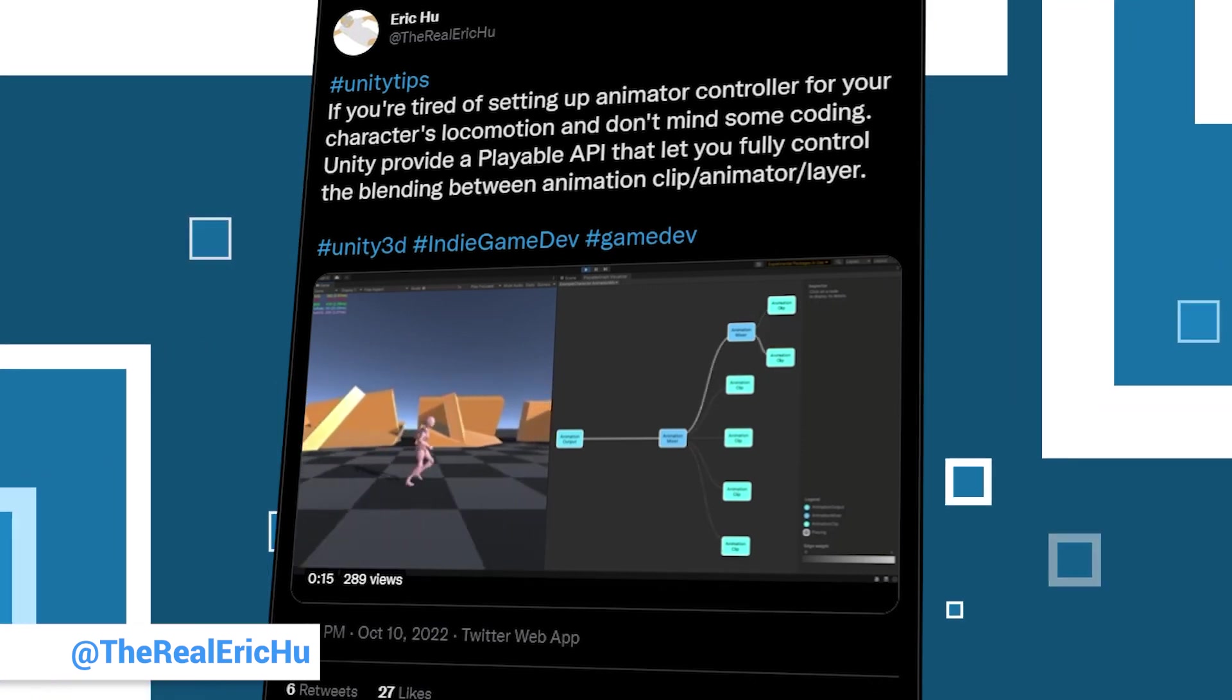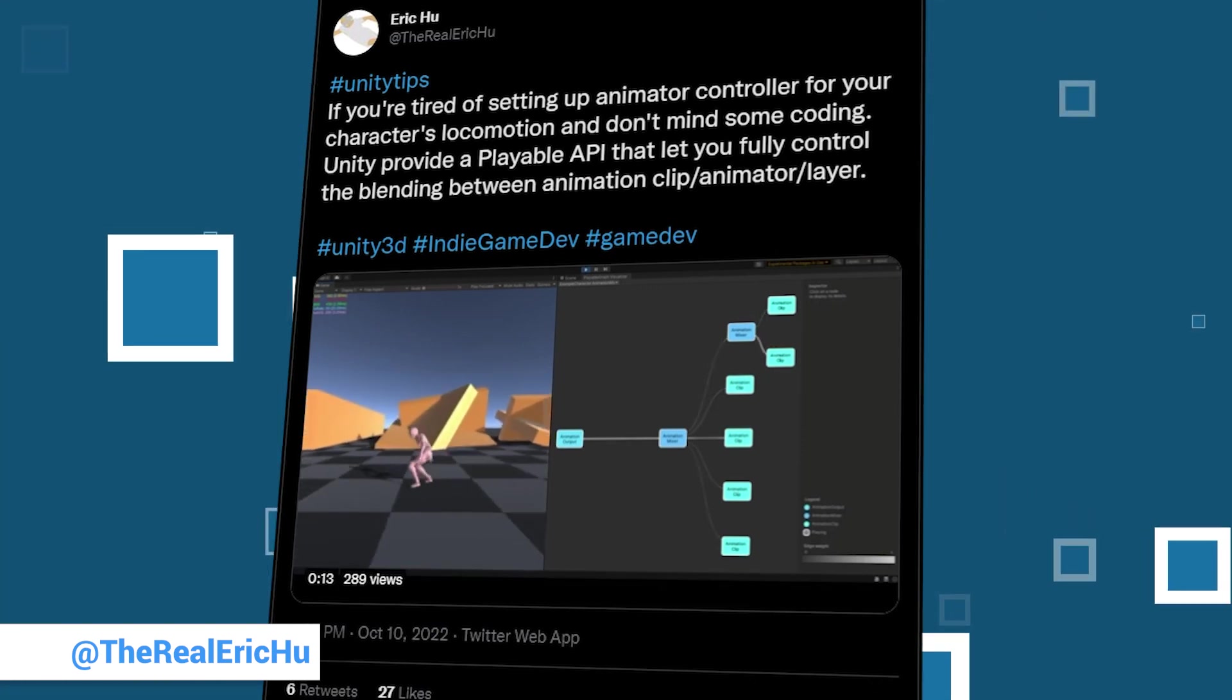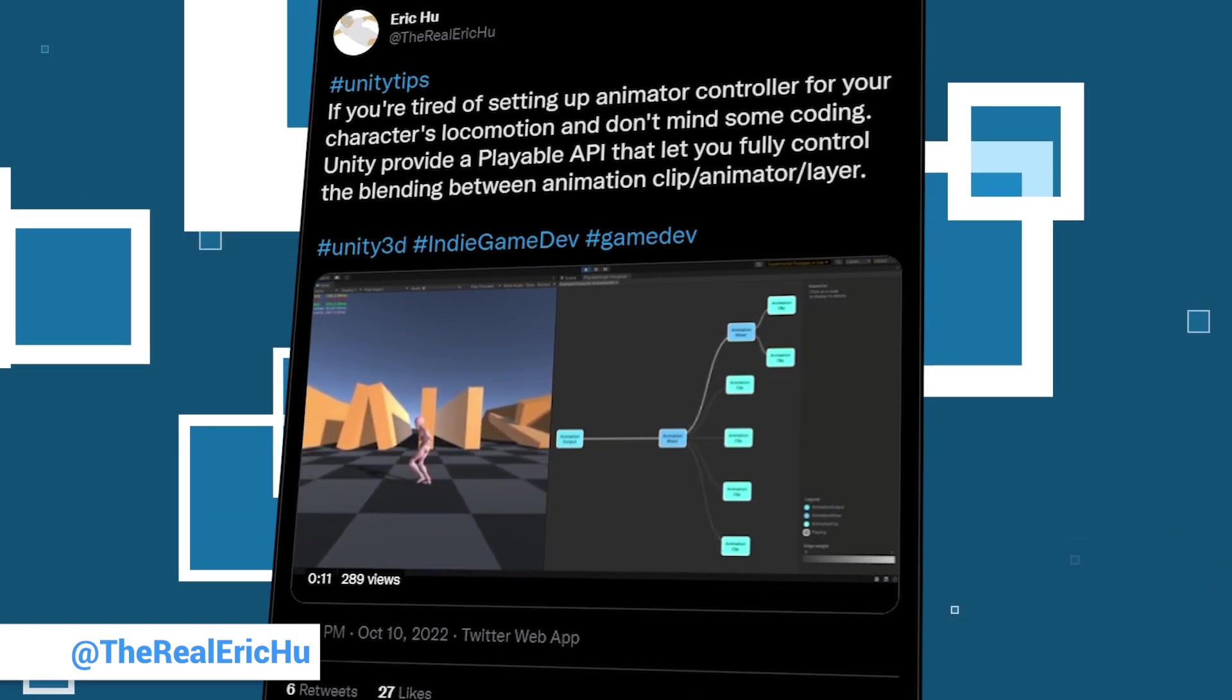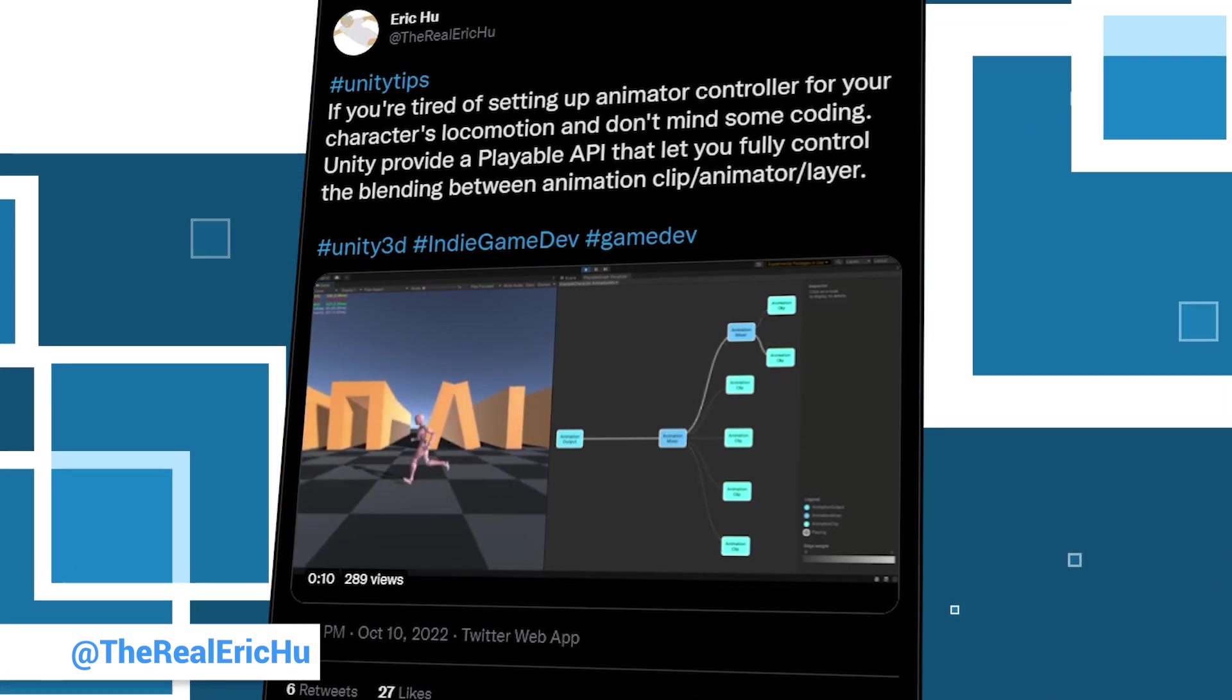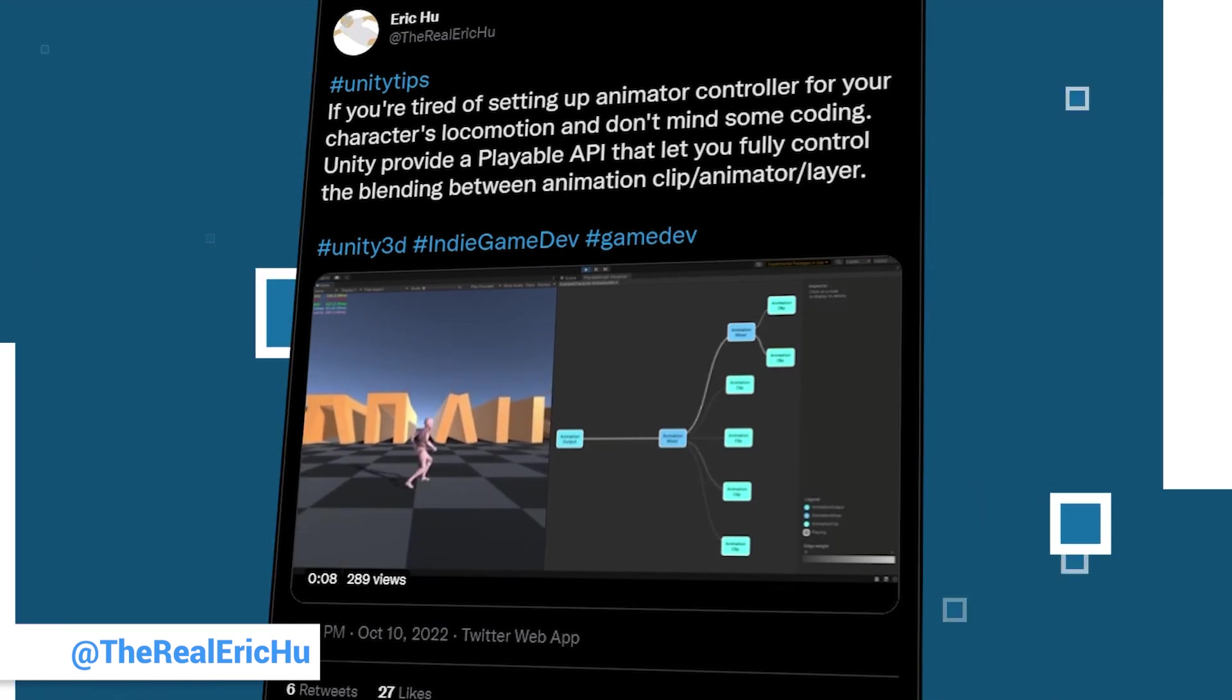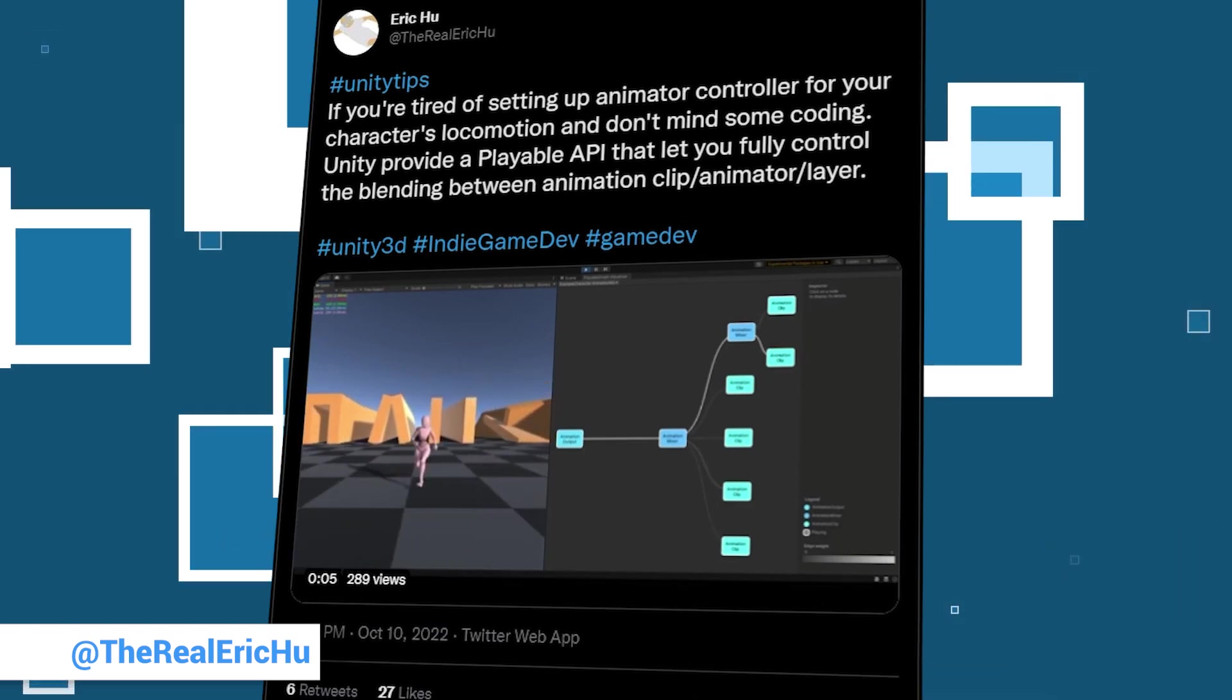His tip goes in the direction of animation. Unity offers an API that gives you complete control for blending between animations; you just have to code a little. Check out his video in the tweet. Maybe this is something for you. Thanks for your contribution, Eric.